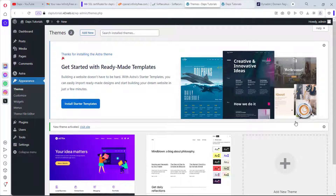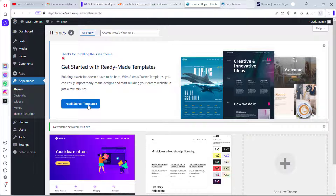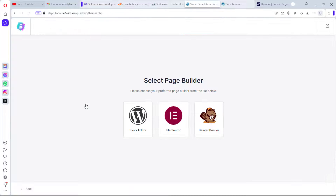The theme is installed. It's now suggesting we install Starter Templates — we definitely need those pre-made templates. Let's install and activate the Starter Templates plugin.